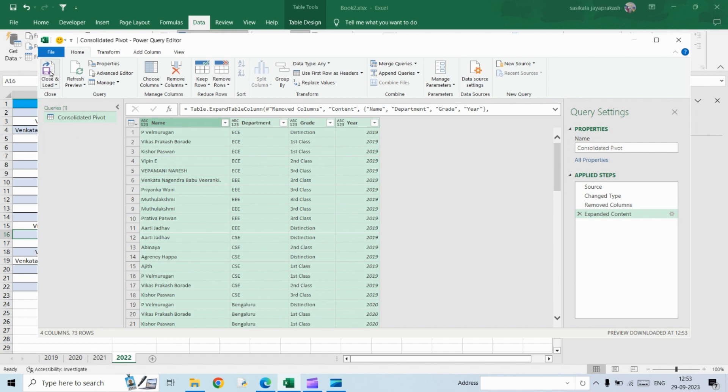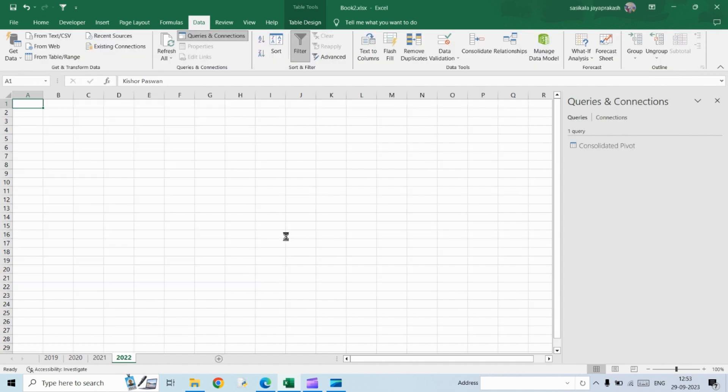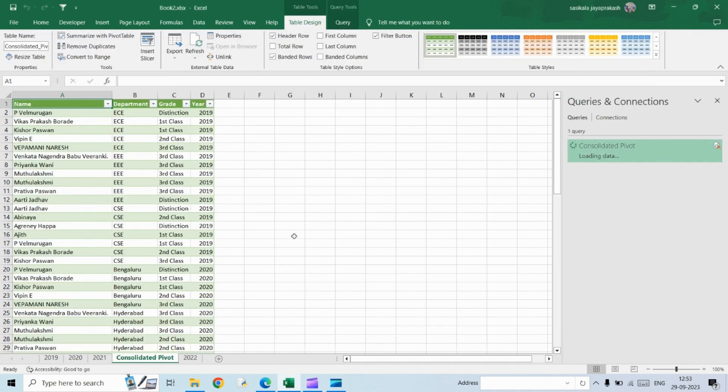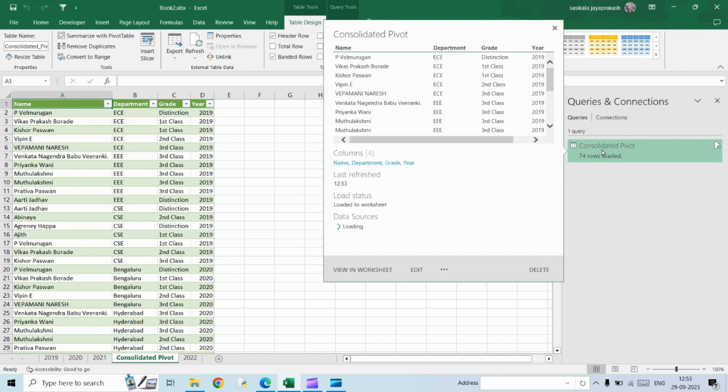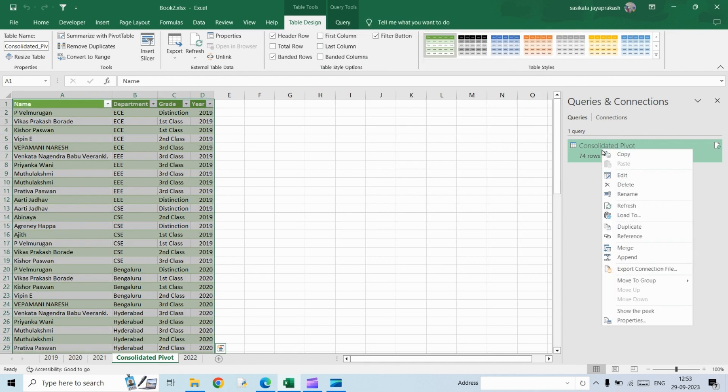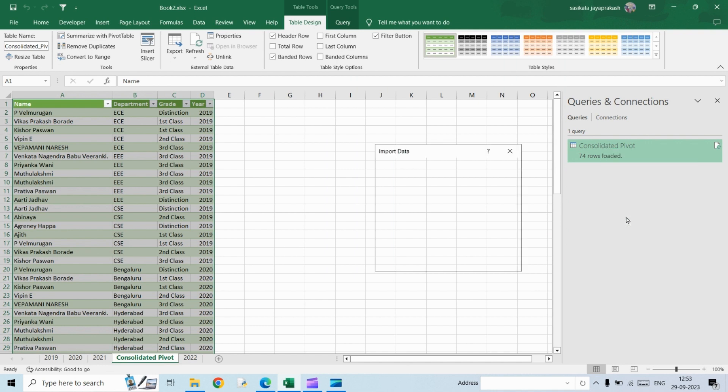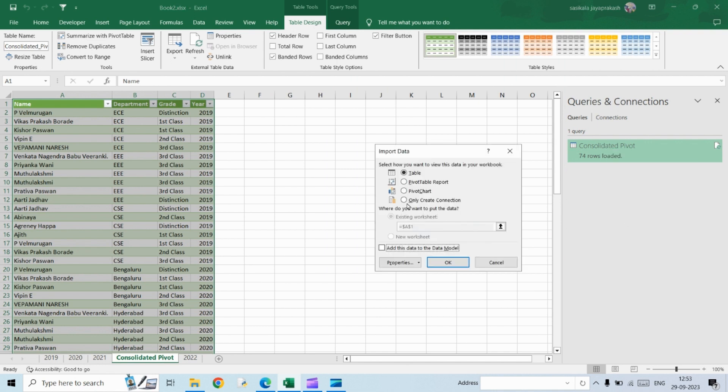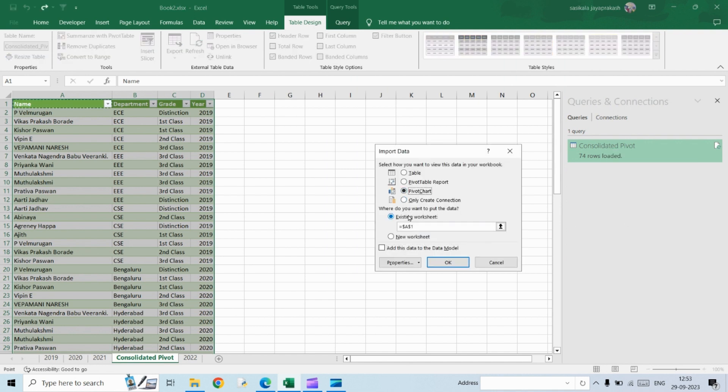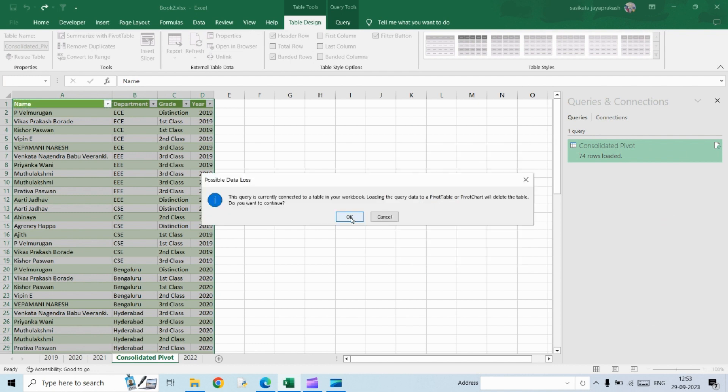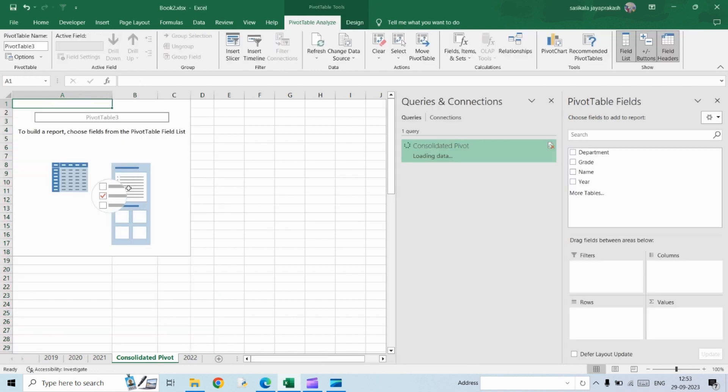Now you need to click on close and load. OK, once you do it, you will see all these data getting converted into a single table. So if you want to convert this into a pivot, you have to right click on this consolidated pivot query and then click on load to, click as pivot table report and then click OK.